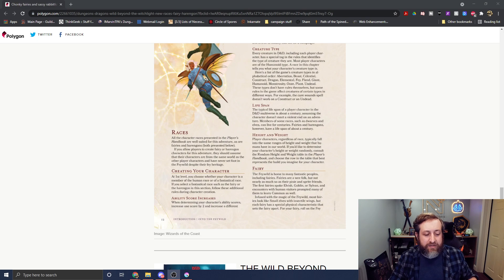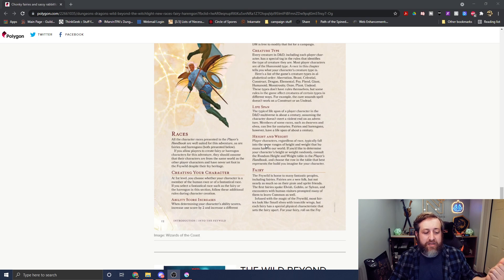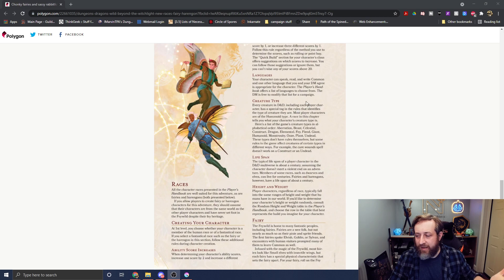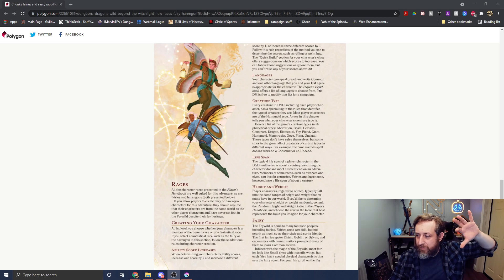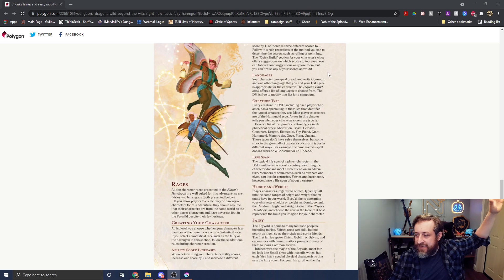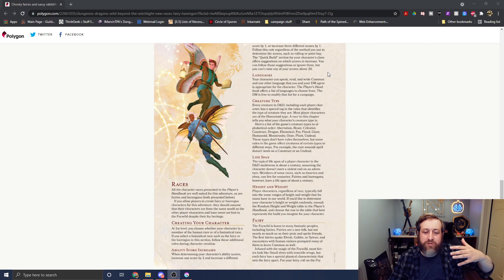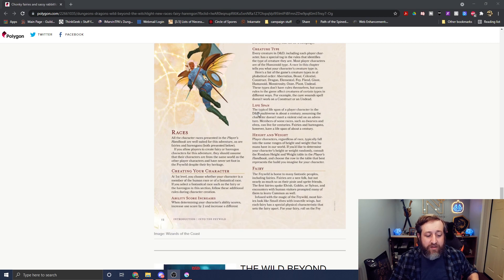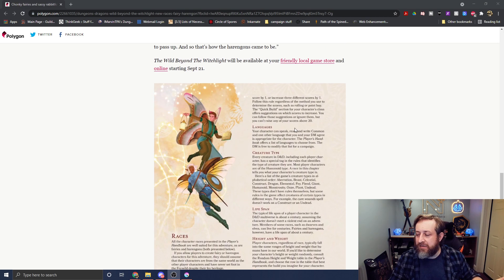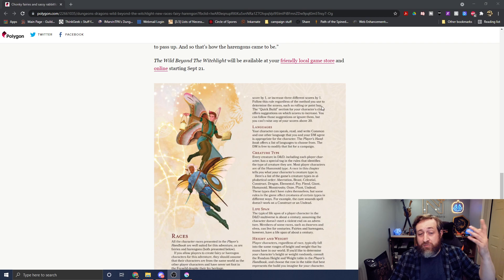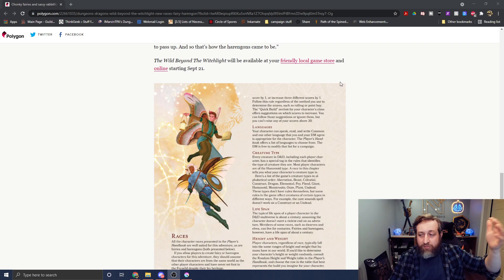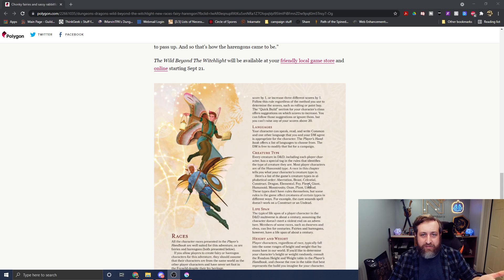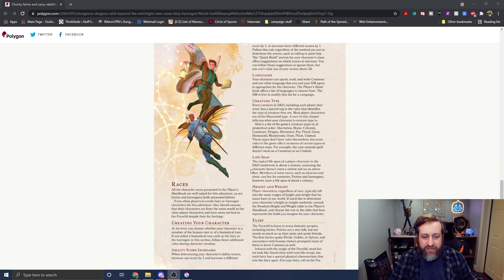Because basically, it's saying you have these standard set of things, and then the new ones added. So, the standard things being the ability score increases, the languages, the creature type, the height and weight, and the lifespan. Those sort of exist prior to the sub-features of the races. So, we talked about ability scores. Language is usually common in another one of your choice. If there's more bonus languages, those will be added in the race features itself, and obviously you can change those with your DM.